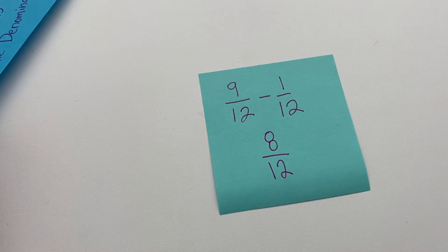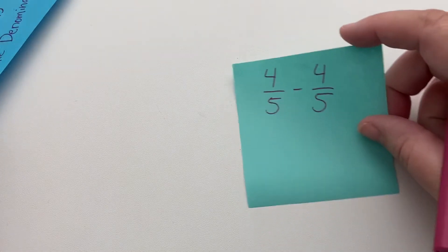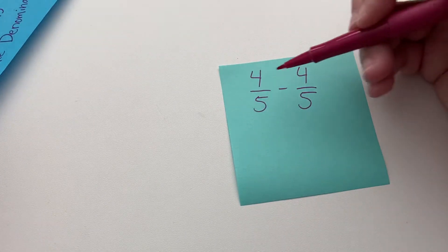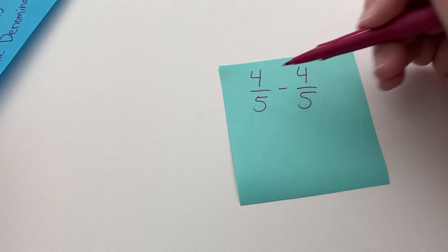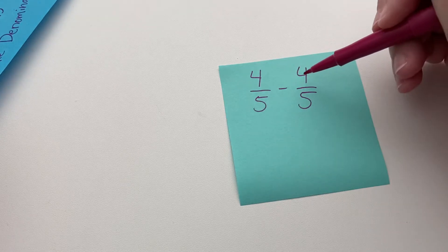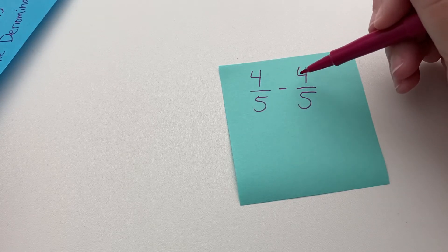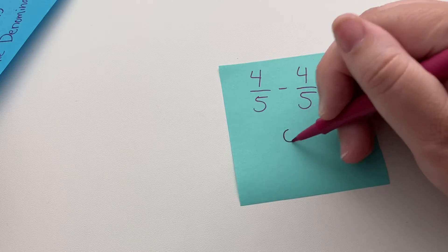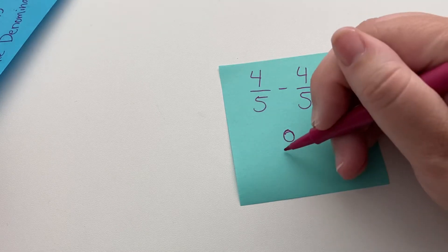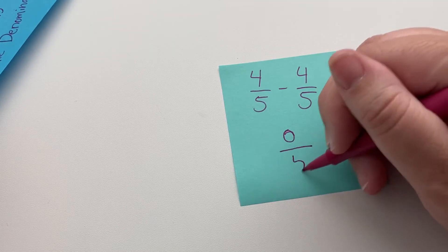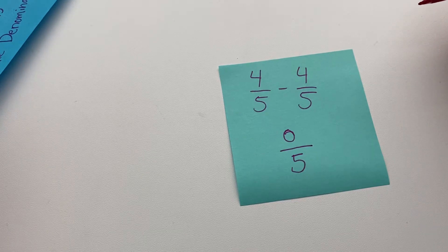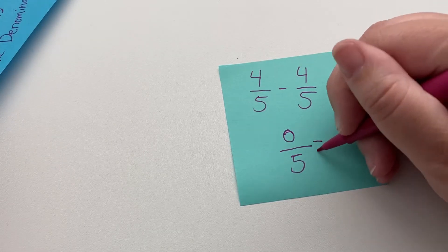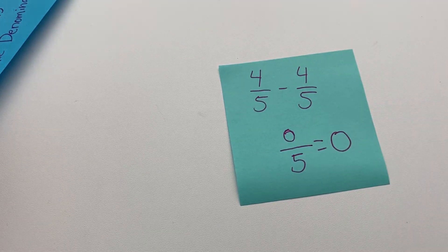Okay. Now I wanted to show you one other instance of what if this happens. So four, we're going to subtract on the top, right? Four minus four is zero. And then we keep the denominator. Zero divided by five is zero. So we can actually simplify that a little bit more.